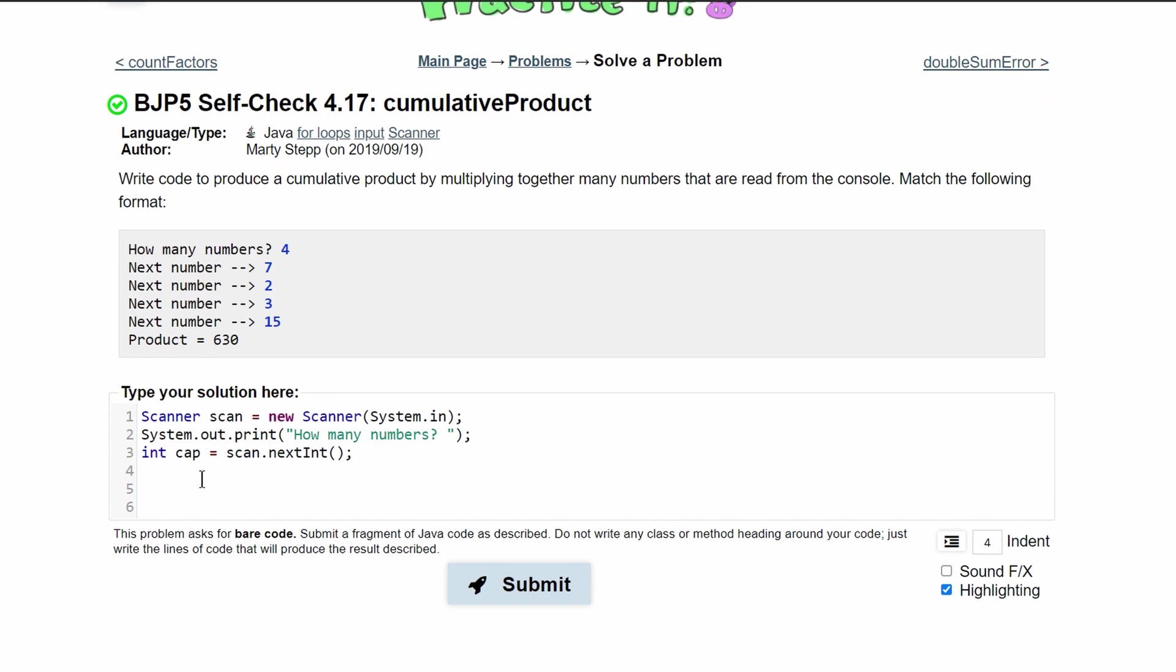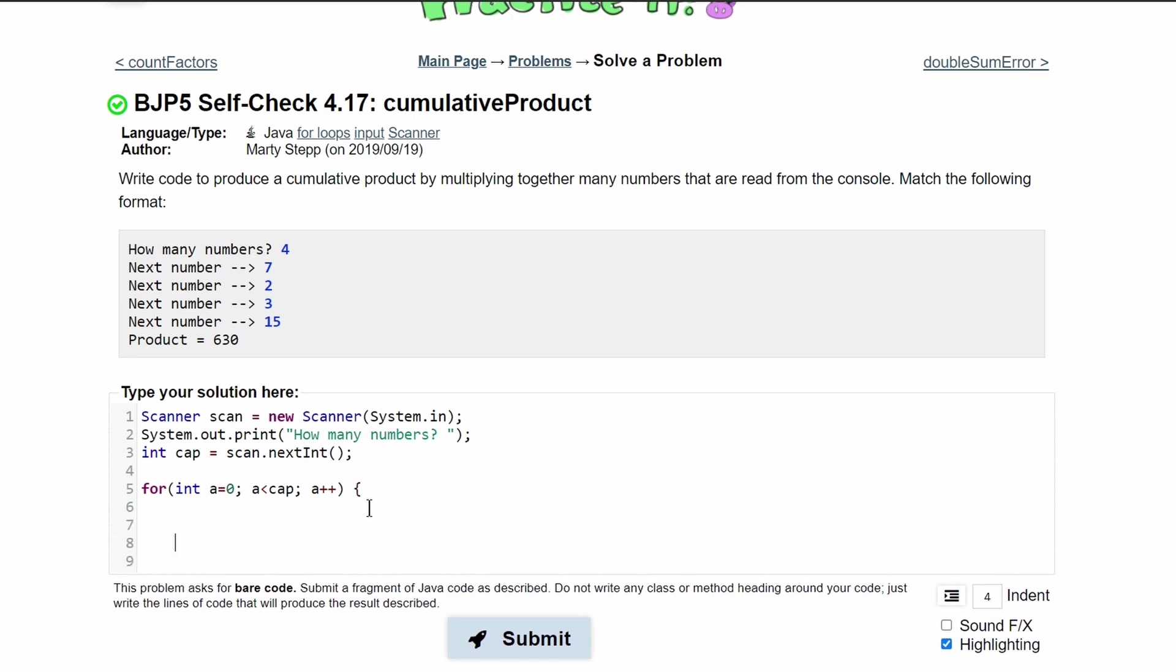After we do this we can run our for loop. So we'll do a for int equals zero. This should be int a - we need to call it something because we need to initialize it. We're going to run this as long as a is less than cap and then we're going to do a plus plus that way it increments and we can eventually break out of our loop.